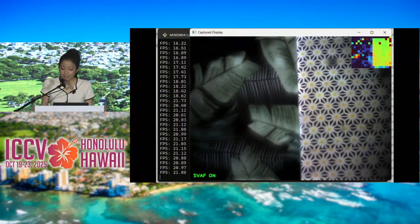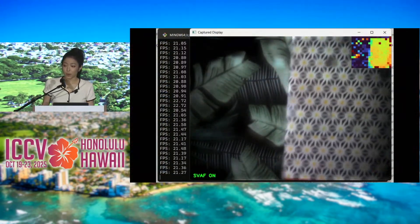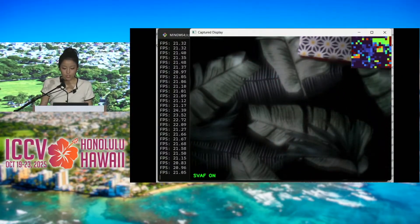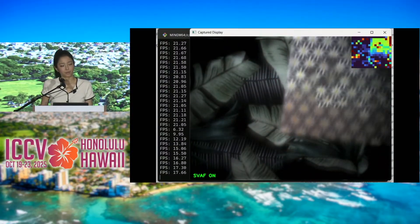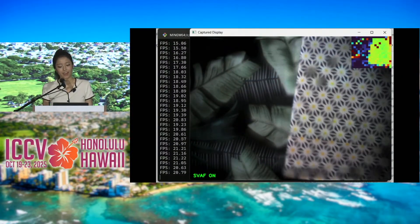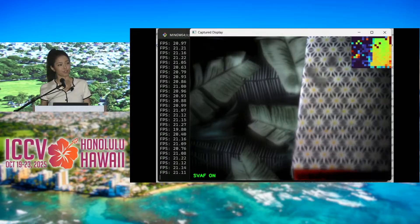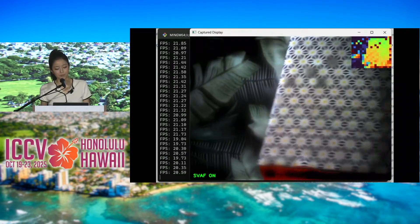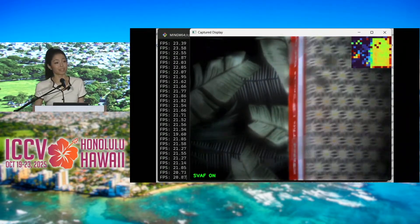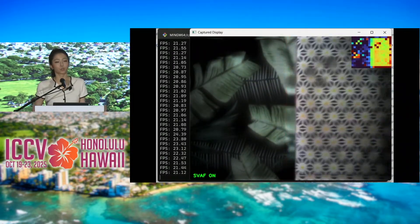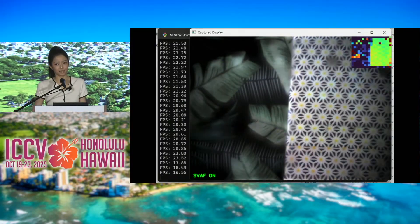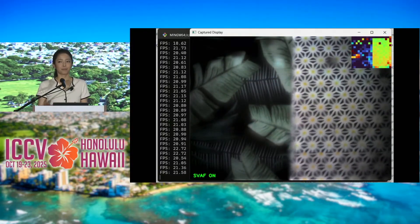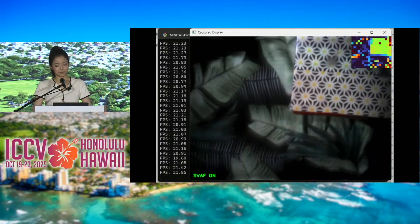Since PDAF only requires a single image to compute focus, we show a proof-of-concept prototype that enables video streaming for dynamic scenes, performing spatially varying PDAF at 21 FPS. We showed this demo earlier this week at ICCV as well.